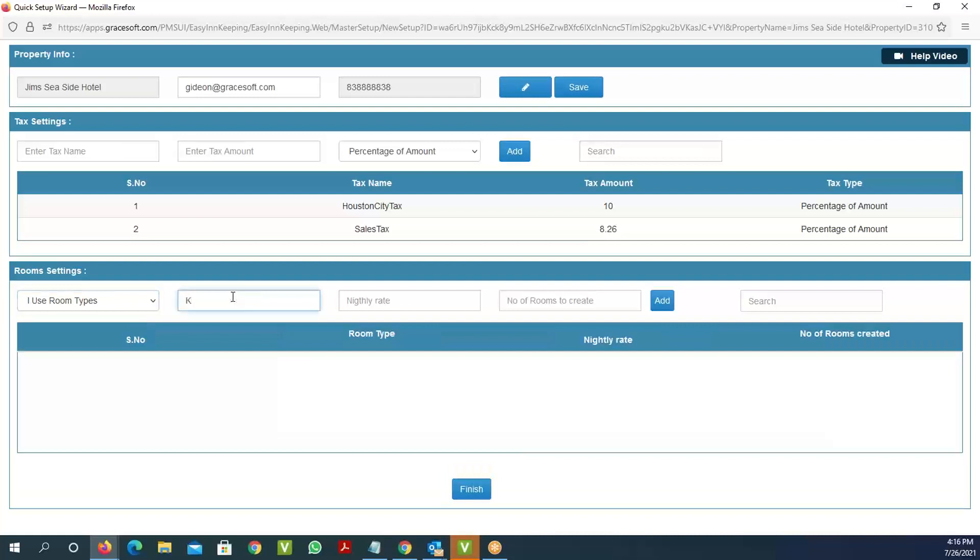You can say 'king room,' set the nightly rate at a hundred dollars, and specify how many rooms you have. We can do 10 rooms and then add this.